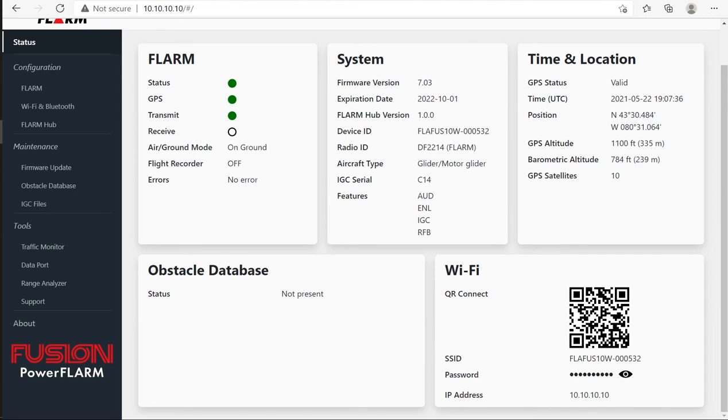In this video, I want to take a look at updating the firmware for the FLRM Fusion using the Wi-Fi connection and also updating the FLRM Hub firmware over the Wi-Fi connection.